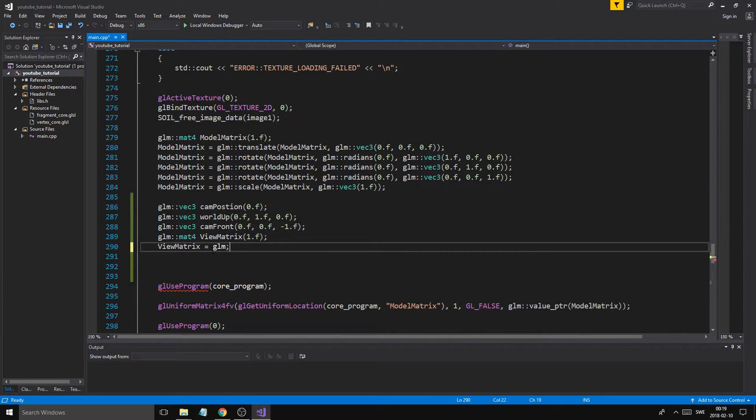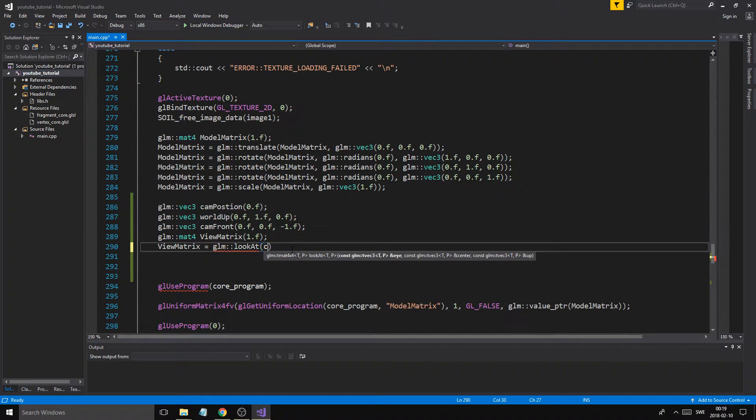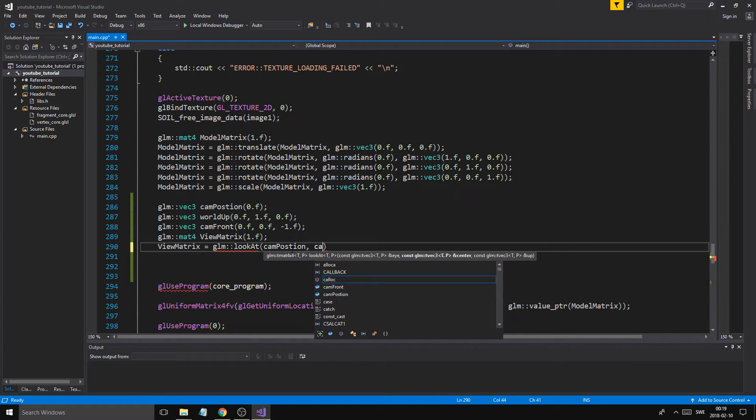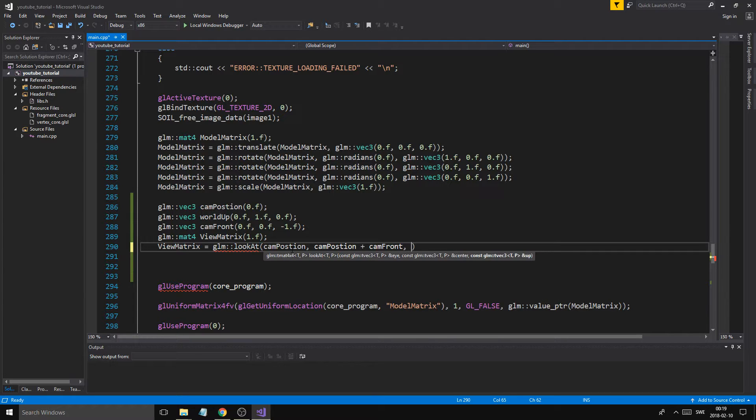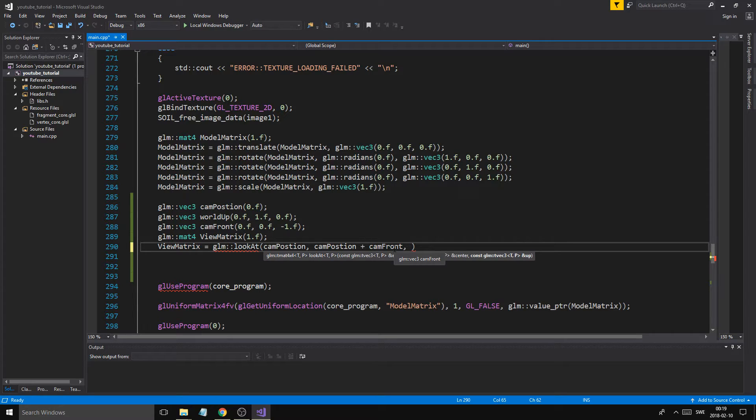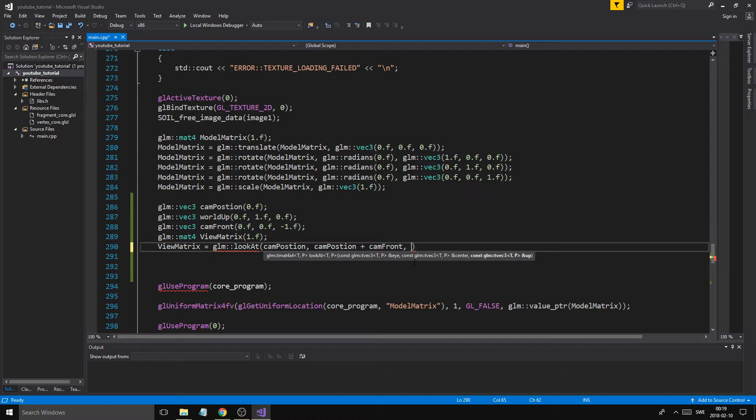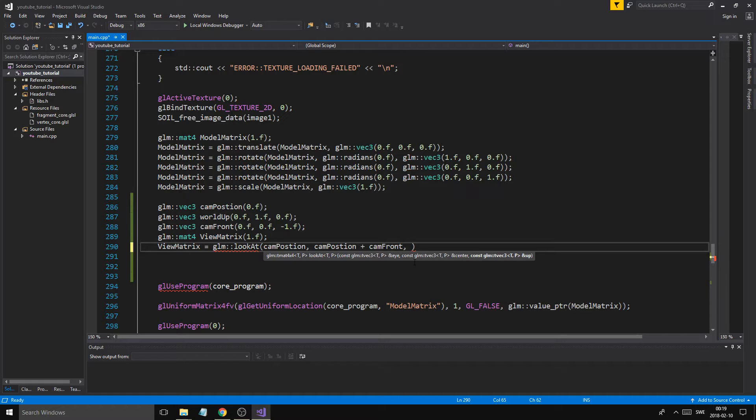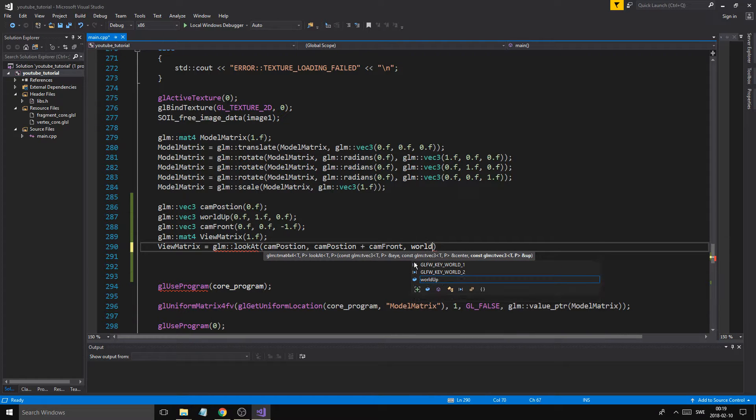Now we have a cam position, world up, and cam front. So we'll do this: glm look at. It's called look at. So that's the function to get the matrix. Now we need to specify the position, cam position. We need to say the cam position plus cam front for the front vector. Because we don't want the front vector to kind of... If you change the position, we don't want the cam front to still be just minus 1. We want to actually move it ahead with the position. So it's kind of looking in the same direction all the time. Otherwise, it will orbit around as you move the camera. Because the front vector will not move.